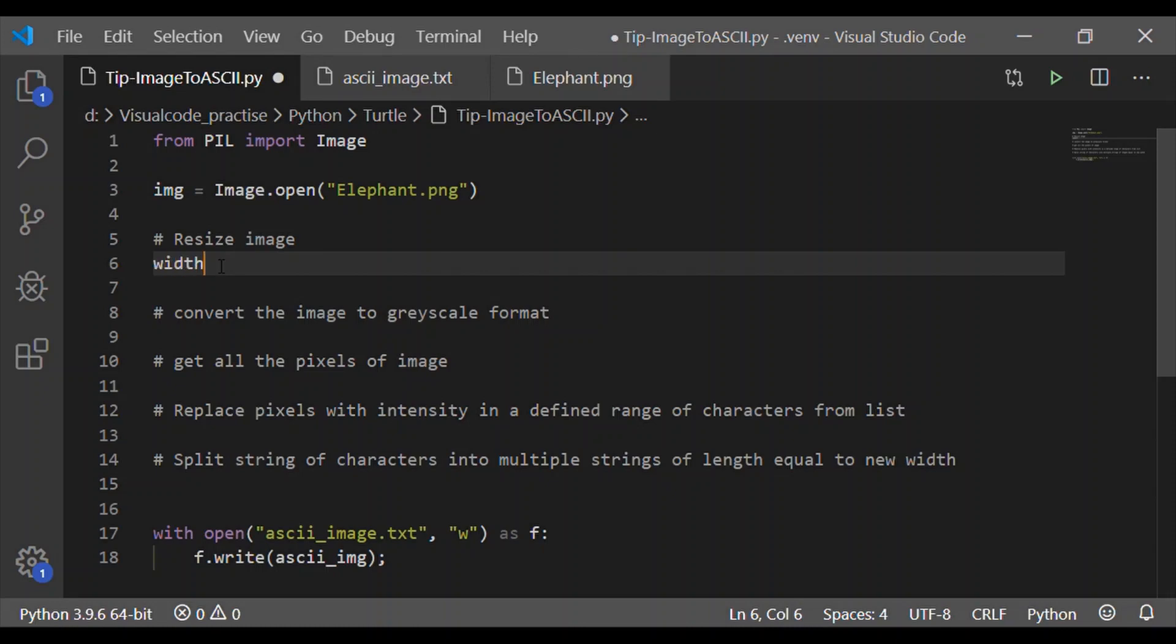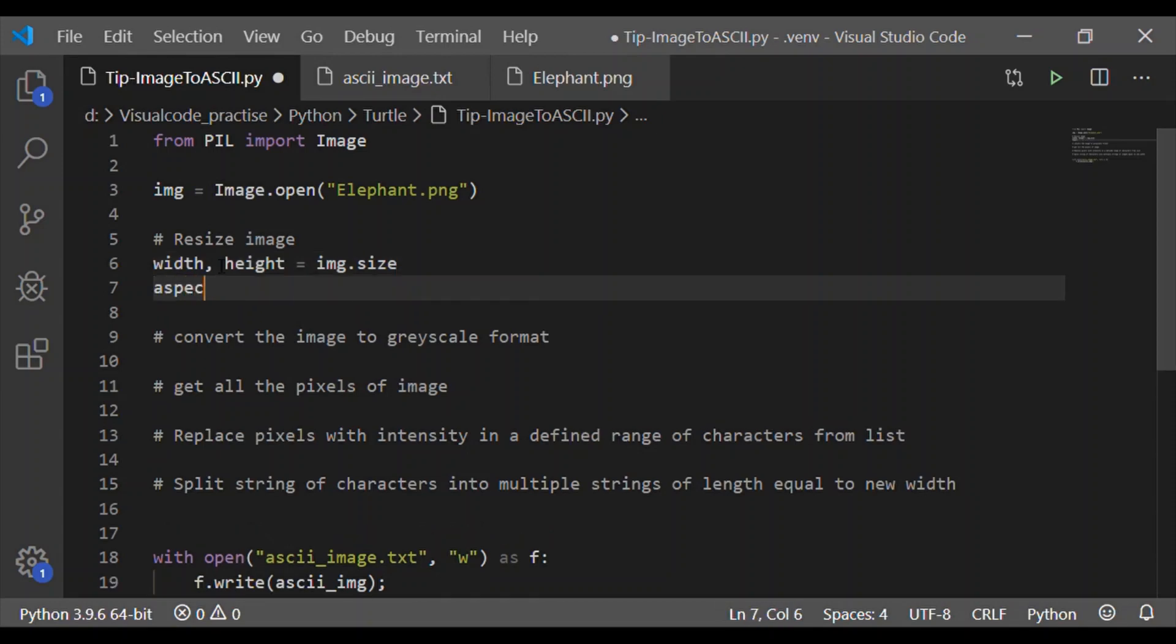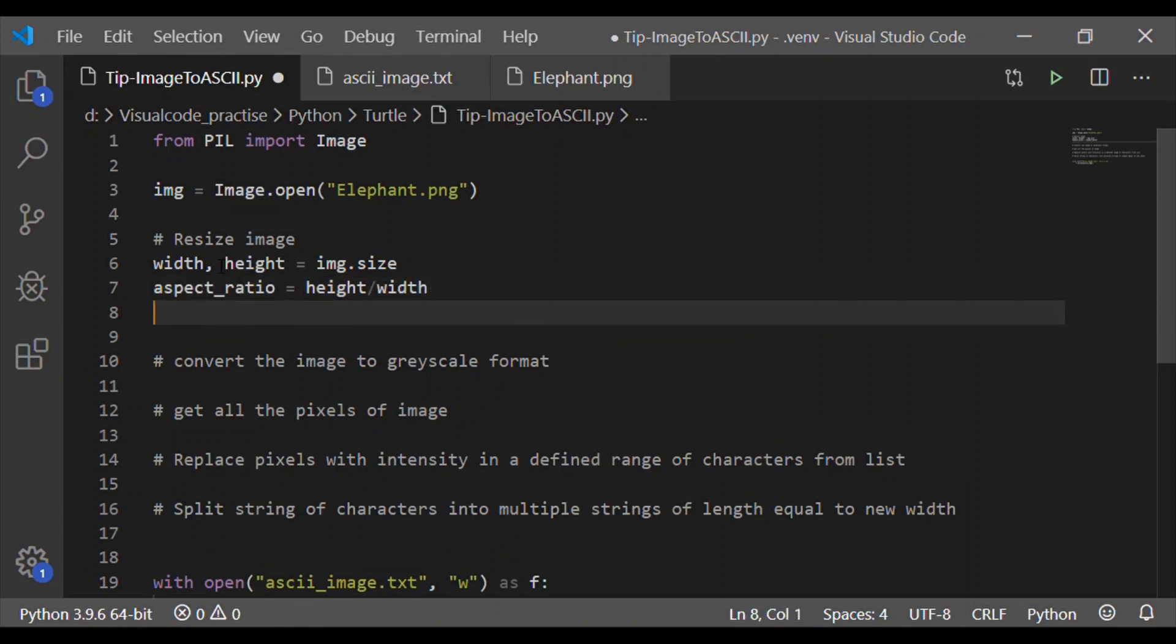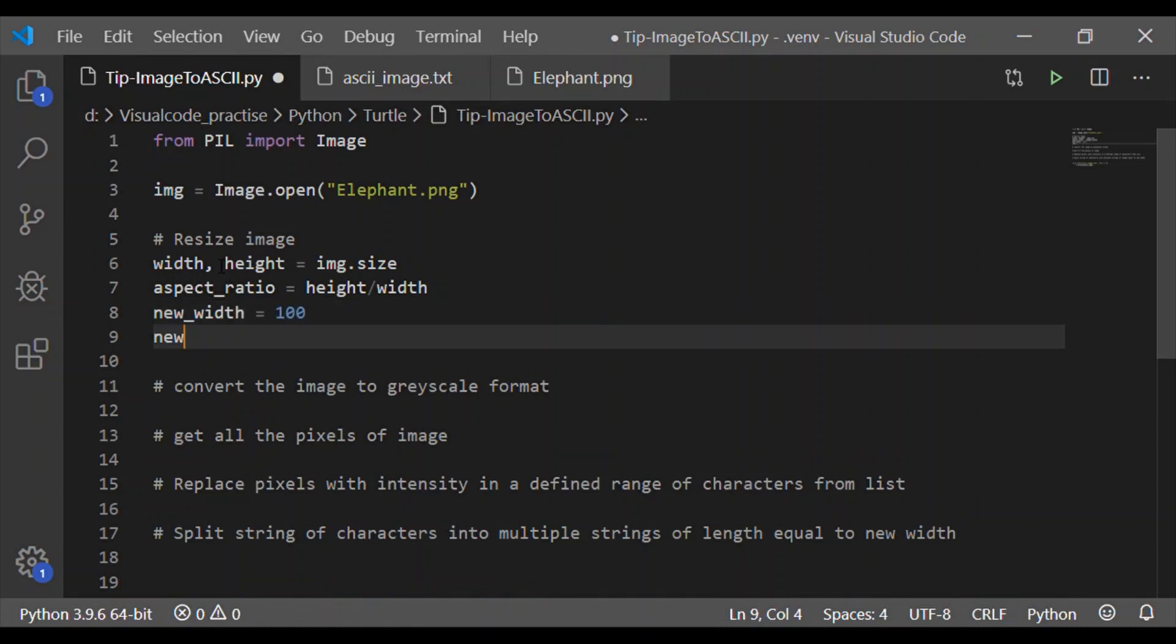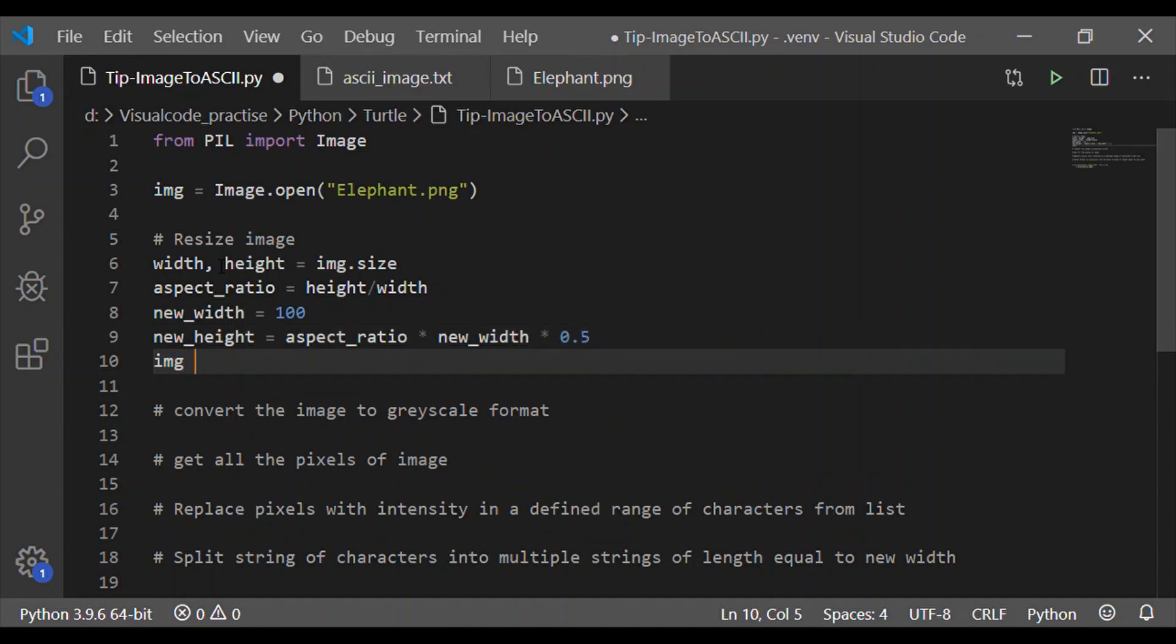So the first step is in order to resize the input image, we should get the aspect ratio, which is nothing but the height by width of the image. Now I am going to give new width for this image as 100 and going to have new height as aspect ratio multiplied by the new width that is 100 multiplied by 0.5.